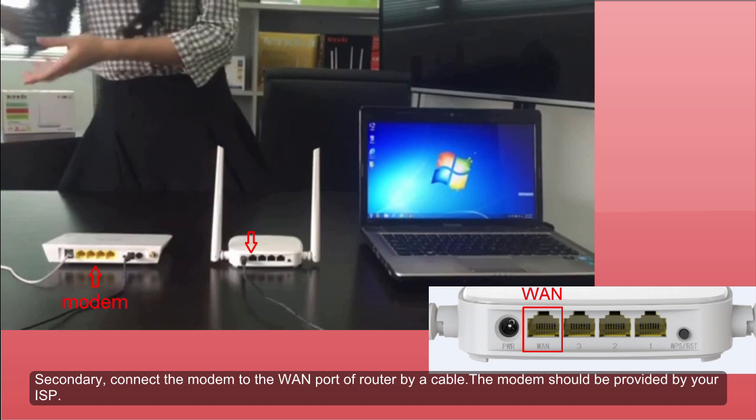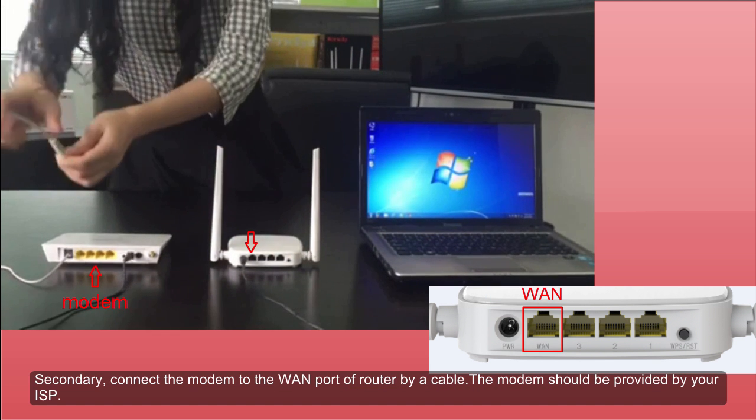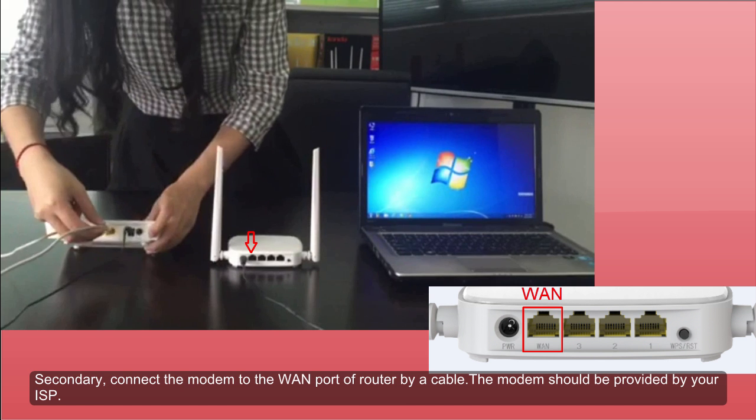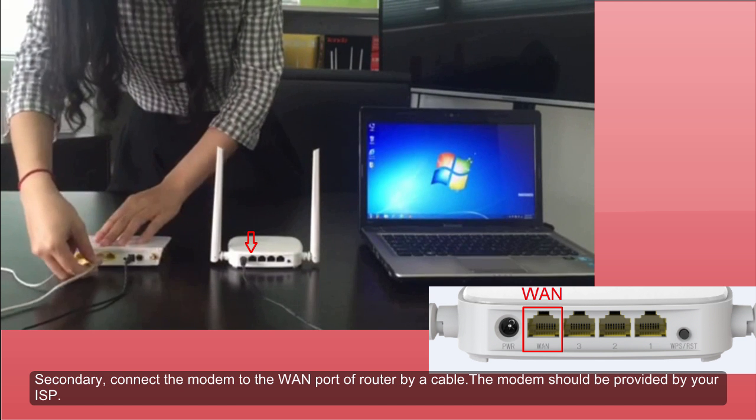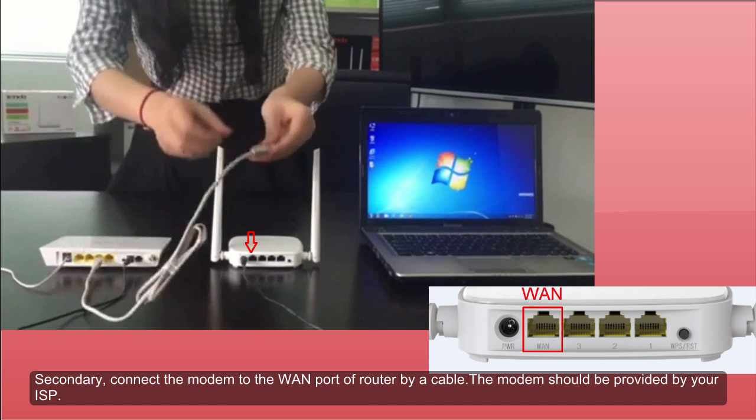Secondly, connect the modem to WAN port of the router by a cable. The modem should be provided by your ISP.